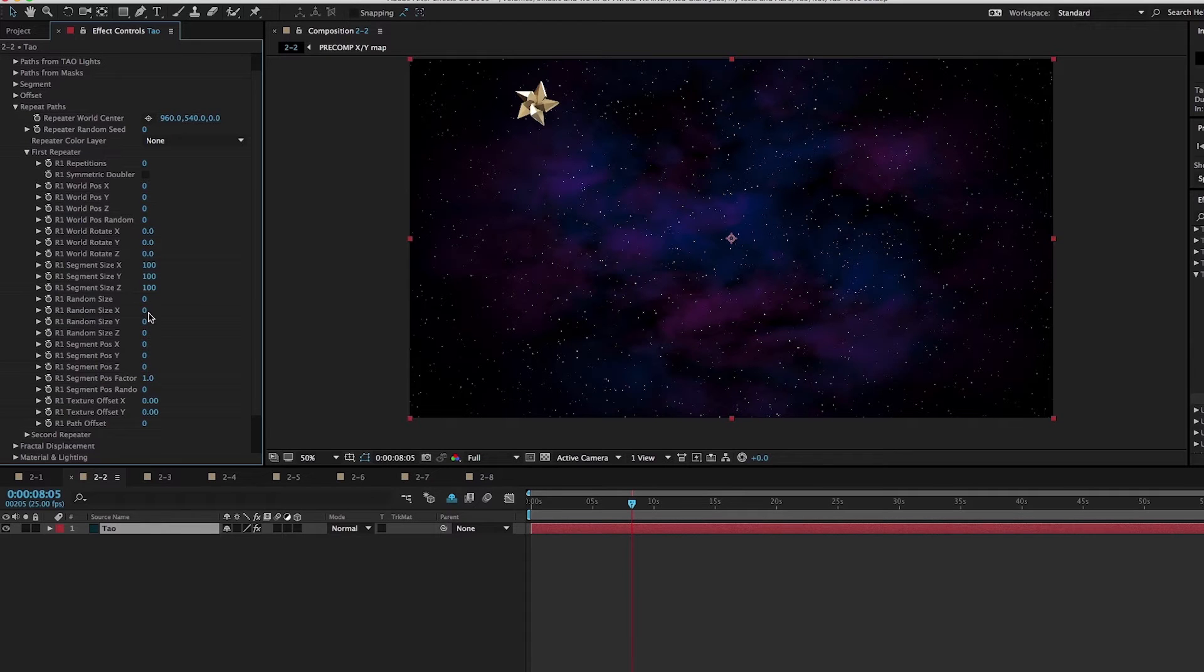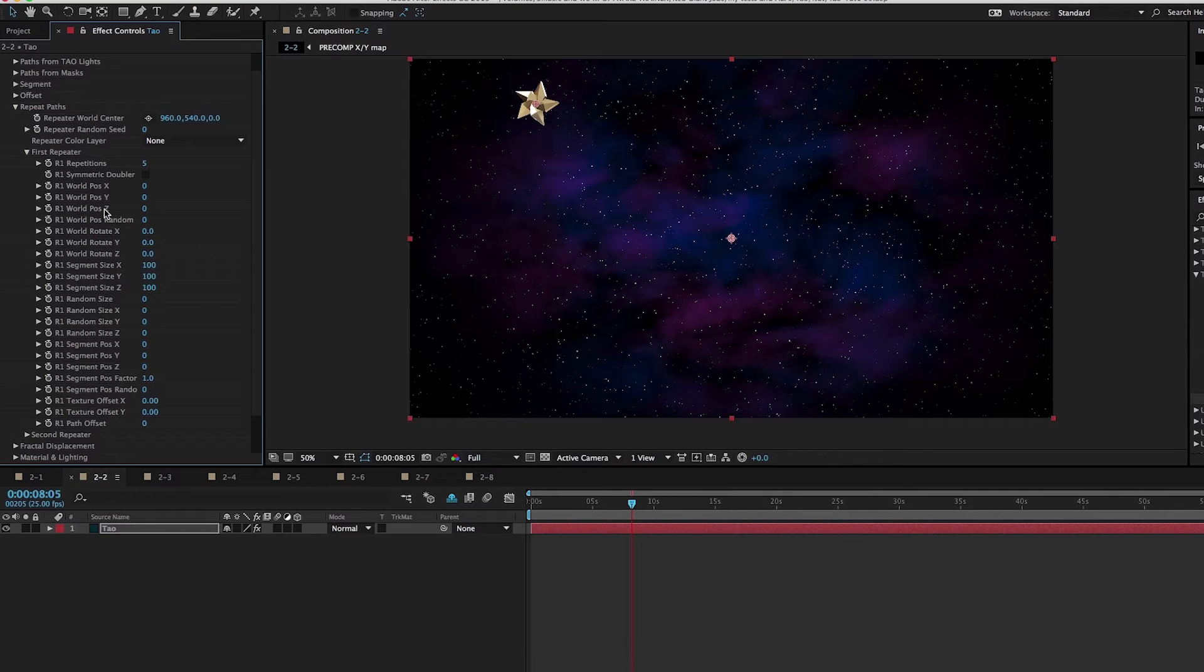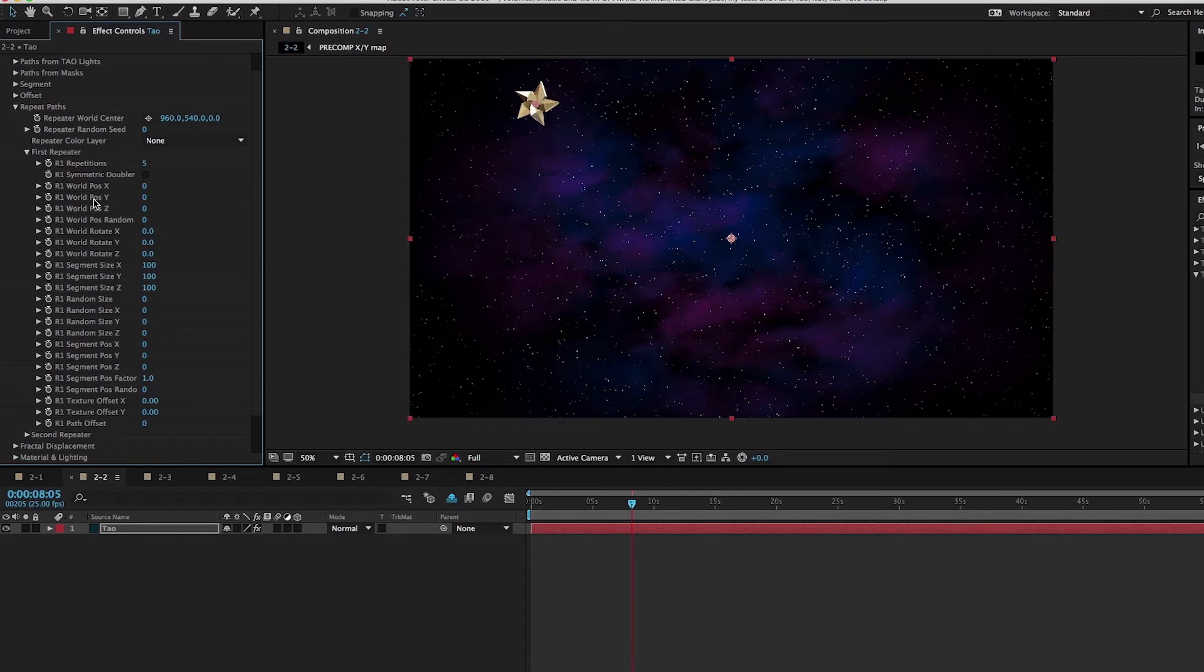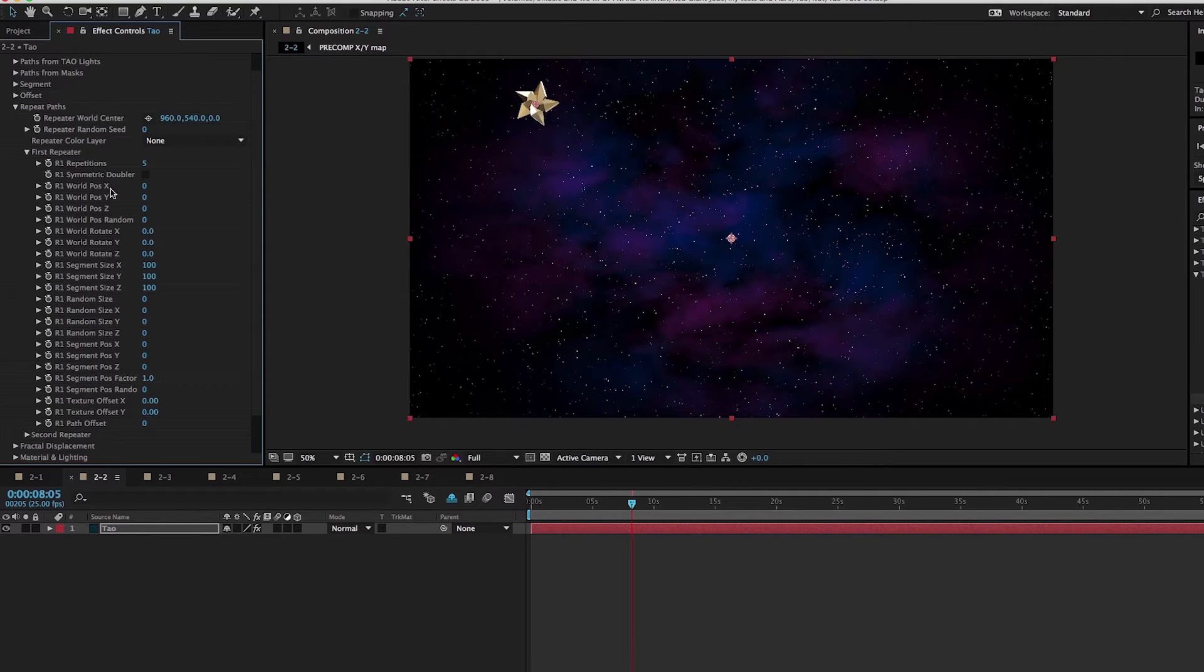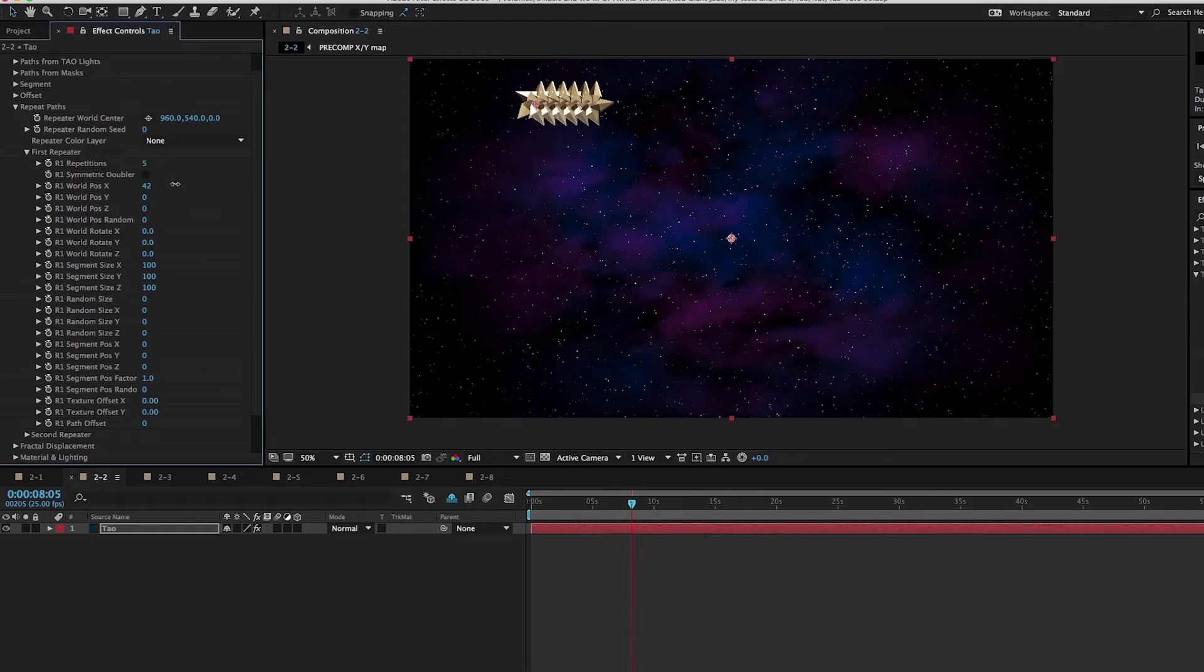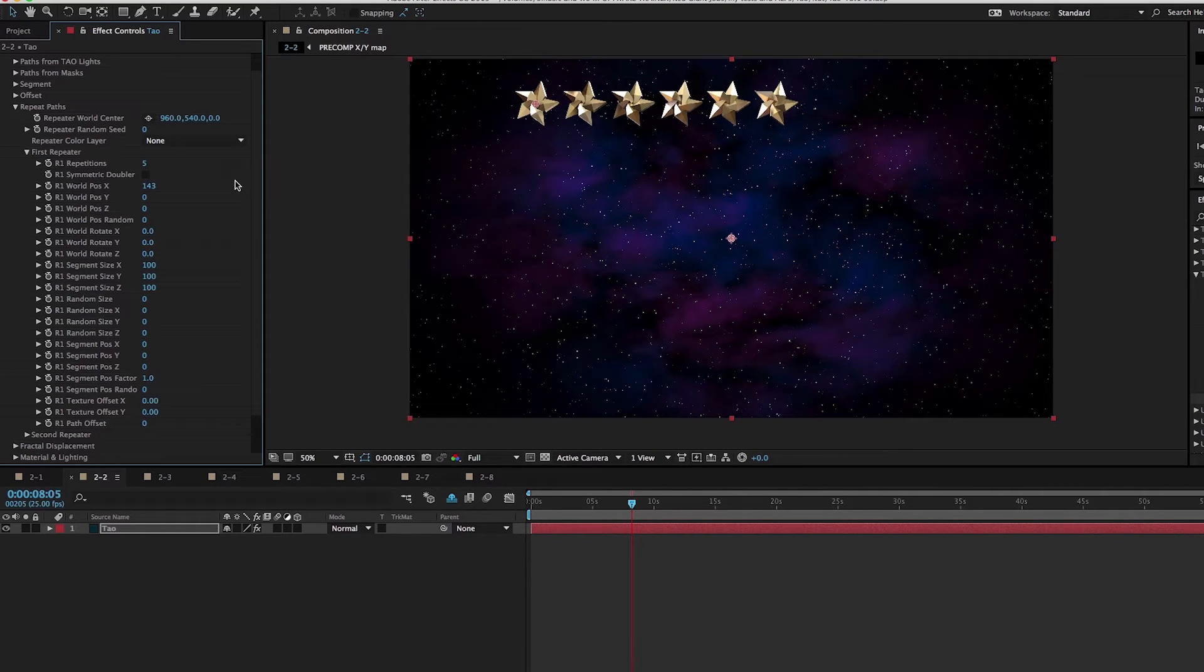I'm going to add, let's say five repetitions to the first repeater. All of the transformations are basically ways to transform the duplicates. All these transformations will be transferred to the duplicates. Right now I don't have any transformations, so as I increase the world position X, it's going to offset or move them along the X axis.